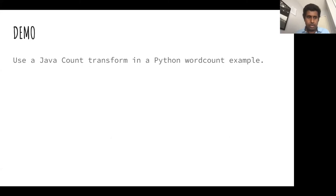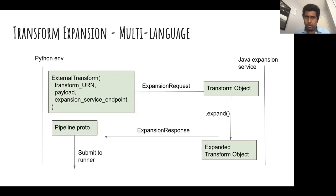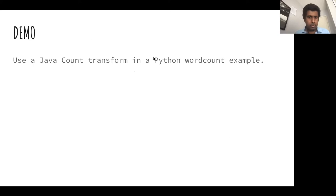We're getting to the demo and code examples. Does anybody have any questions before that? Okay, let's continue.